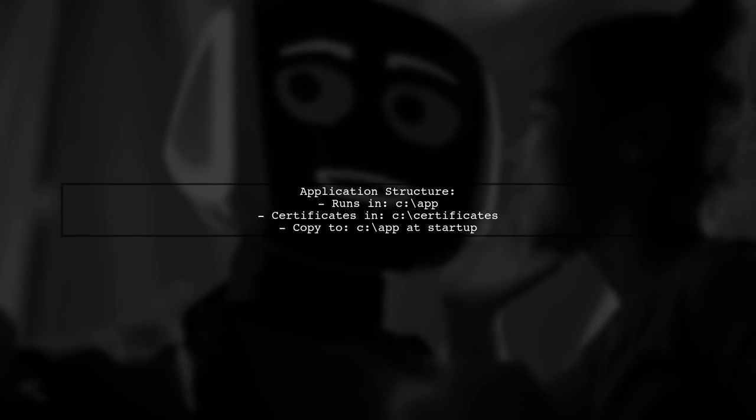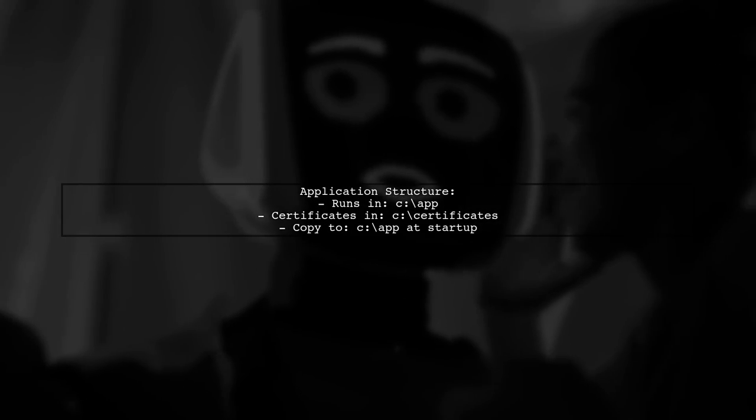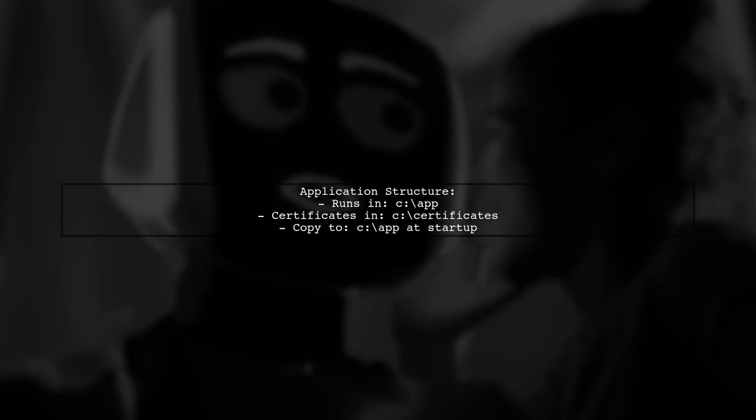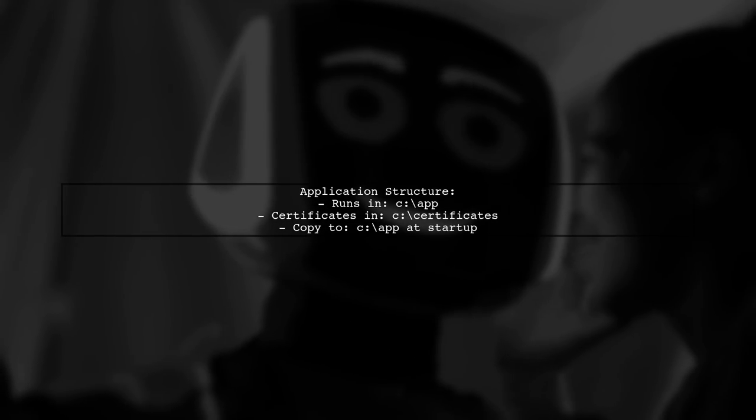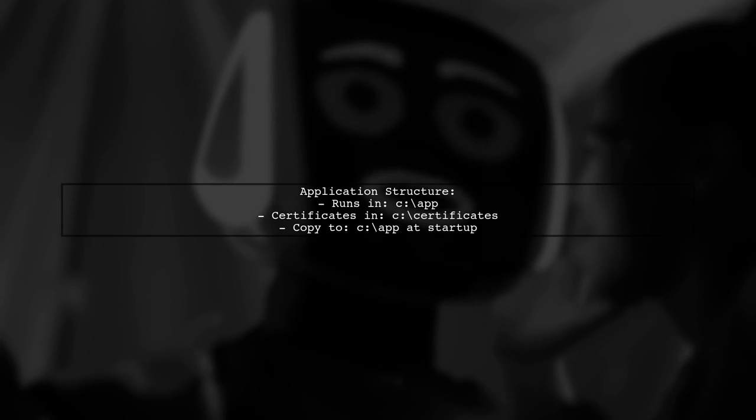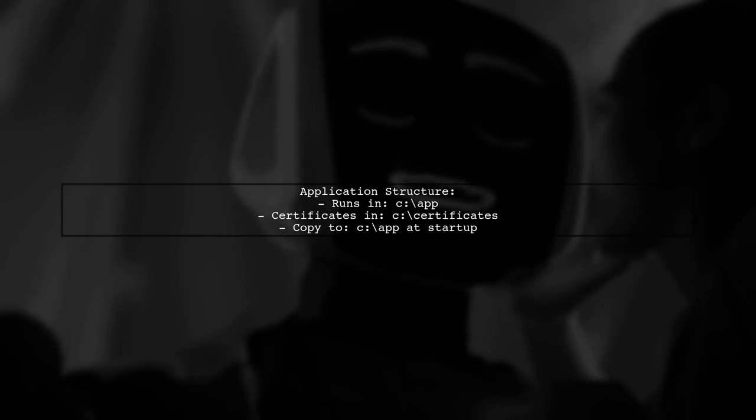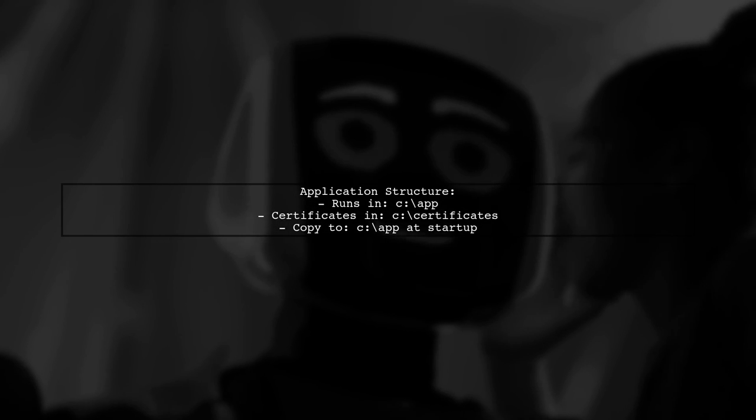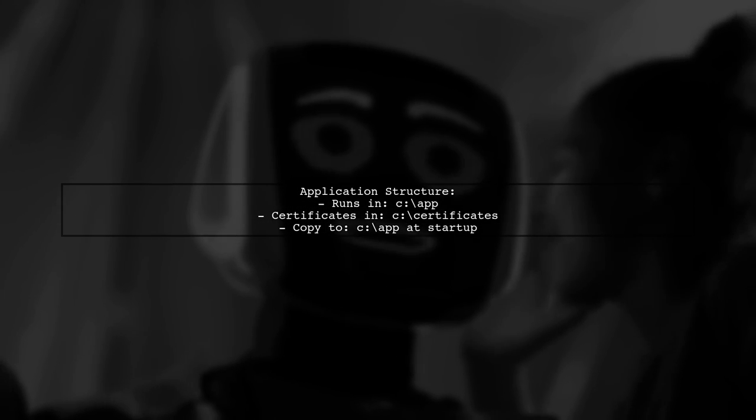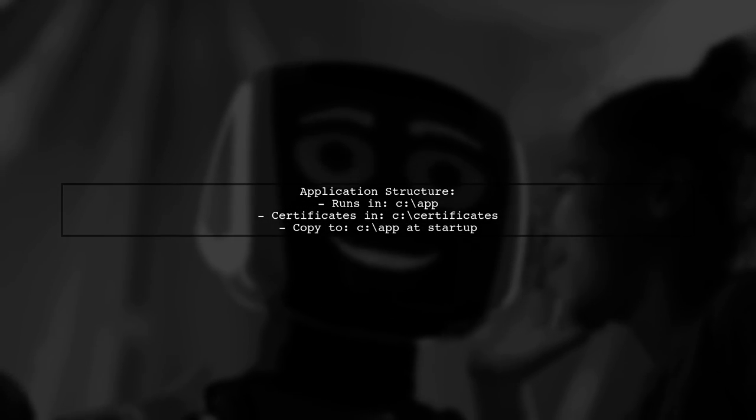In this setup, the application runs from the cease app folder while the certificates are stored in CSASH certificates. During startup, the certificate is copied to CSASH app, which is where the environment variables point.